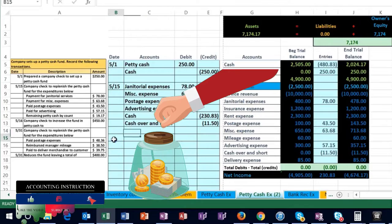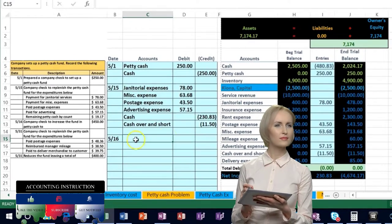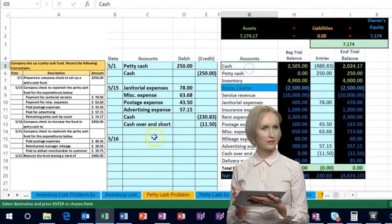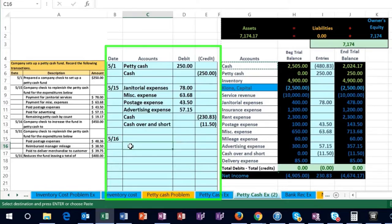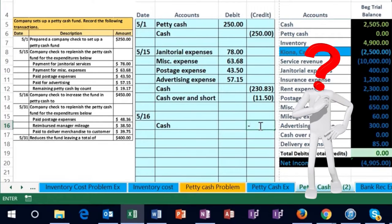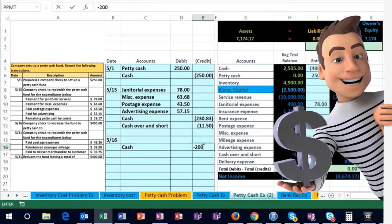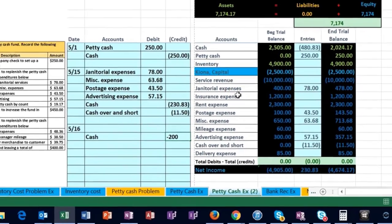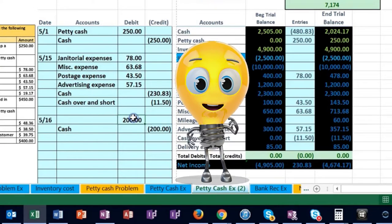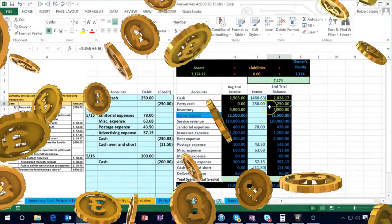On 5/16 we're going to increase the petty cash balance. We're going to write a check out of the cash account — cash has a debit balance, so we make it go down by doing the opposite, which is a credit. I'm going to copy the cash and put the credit in cell E16 as a negative 200, which is the amount needed to bring petty cash up to 450. Then we're going to need a debit to petty cash for that same amount, bringing petty cash up to a balance of 450.